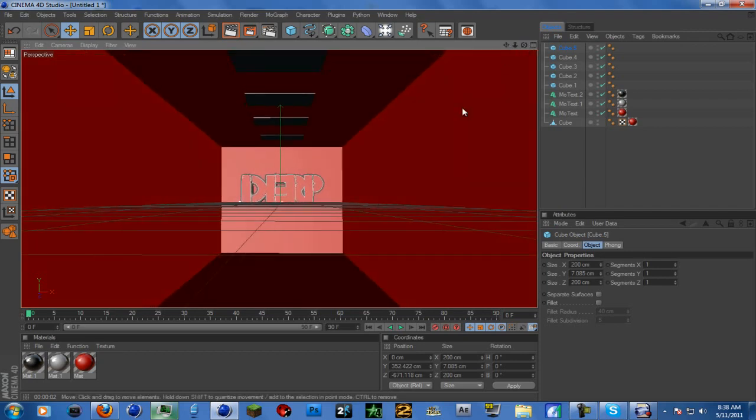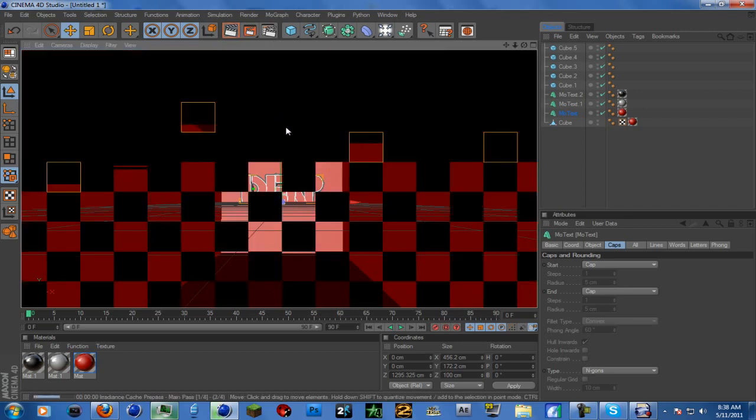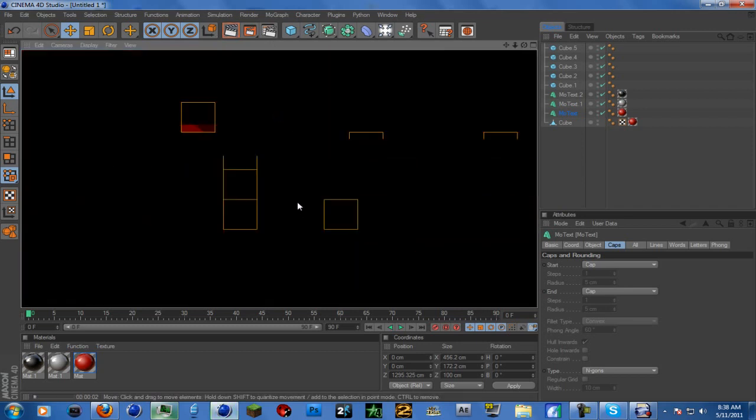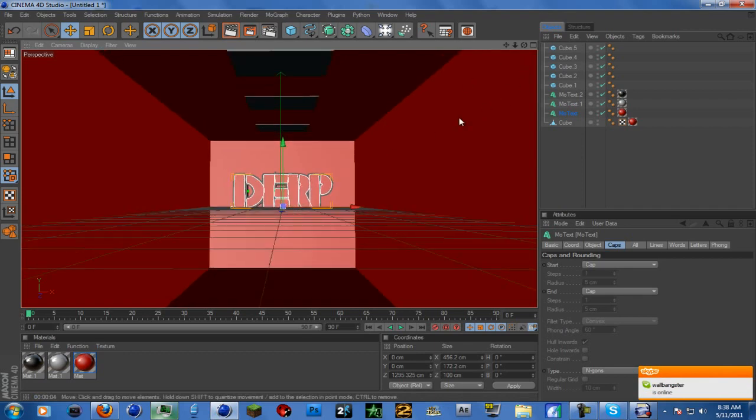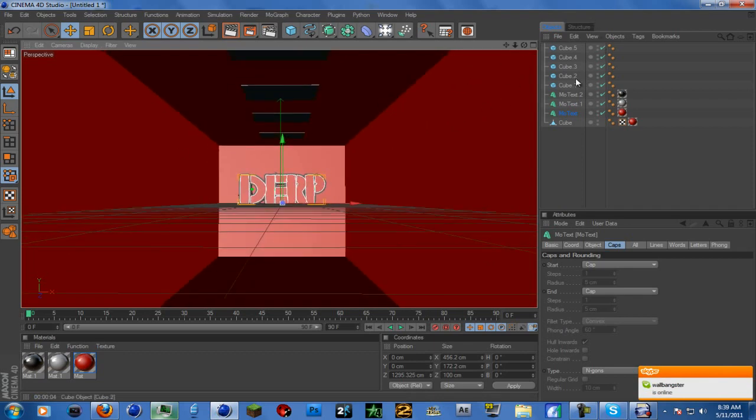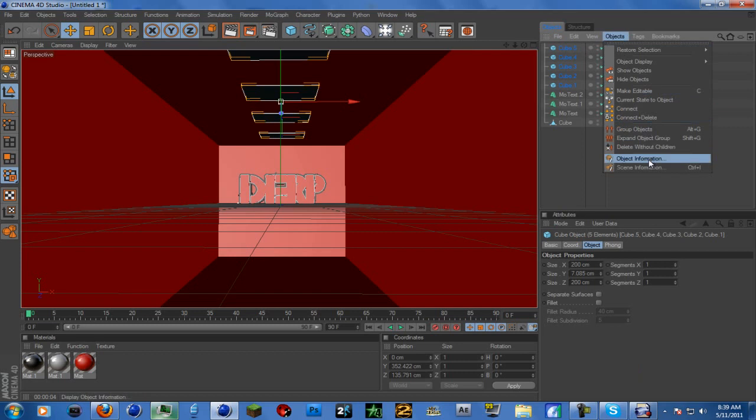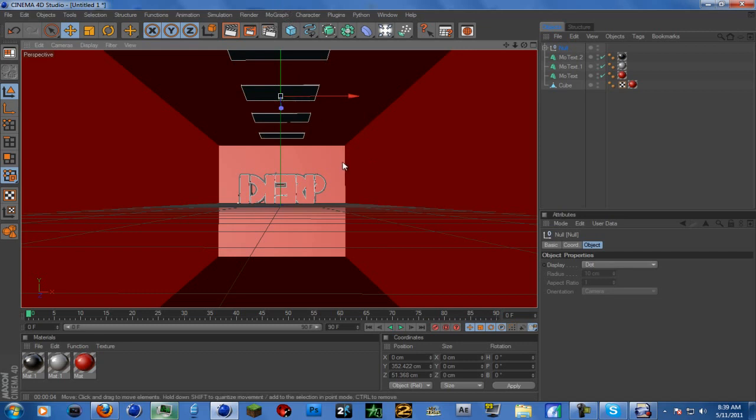These are our lights. They don't do anything yet. The way we're going to do this is click this, hold down shift, click the top one on the list, objects, group objects. That creates a null object so we can move all these things together and add colors at the same time.